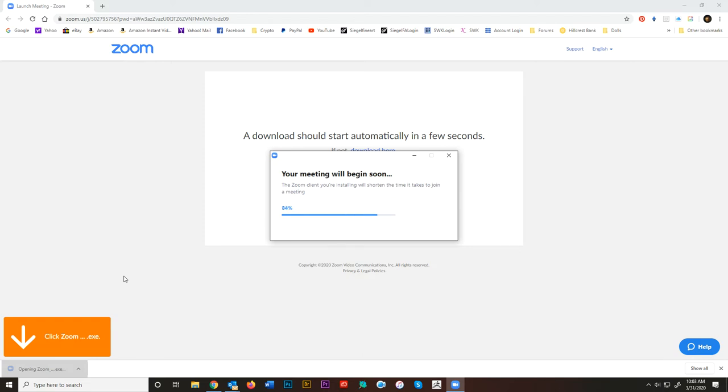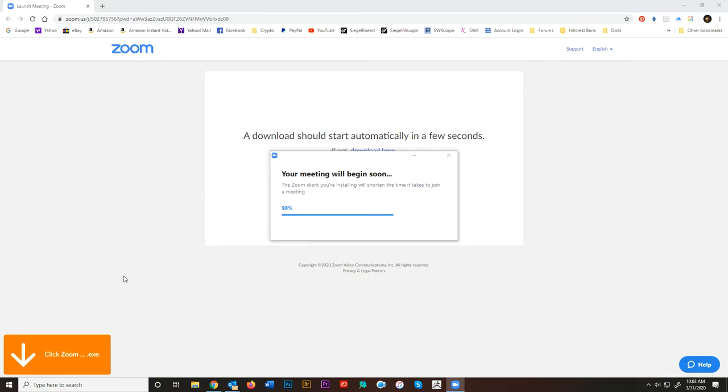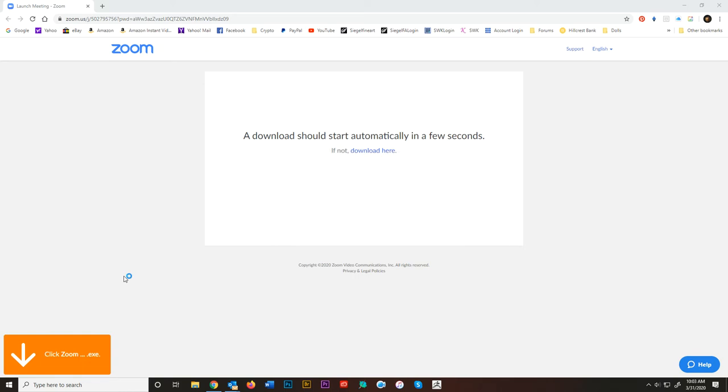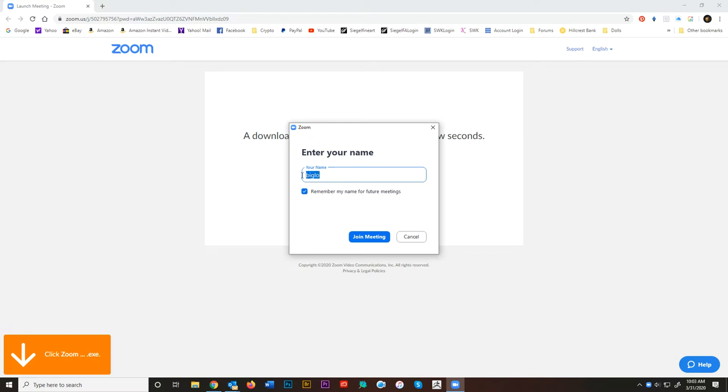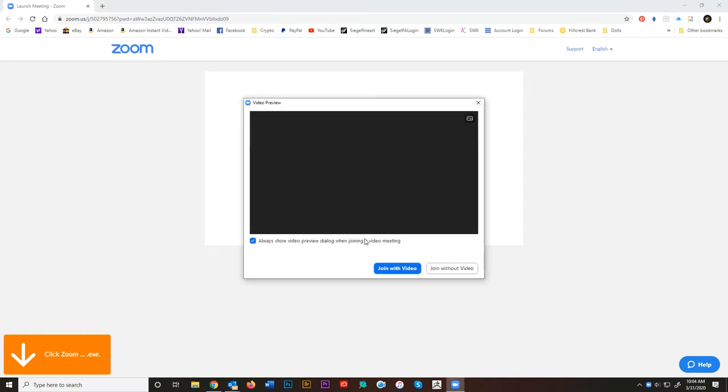It says your meeting will begin soon. So it quickly installs this. This will only happen the first time you join a meeting. Once it's already installed, you won't worry anymore. So it wants you to enter a name. I would appreciate it if you did enter your name so that I know who I'm talking to when we're actually in the meeting. Just put your name here. I'll put student. Join meeting.